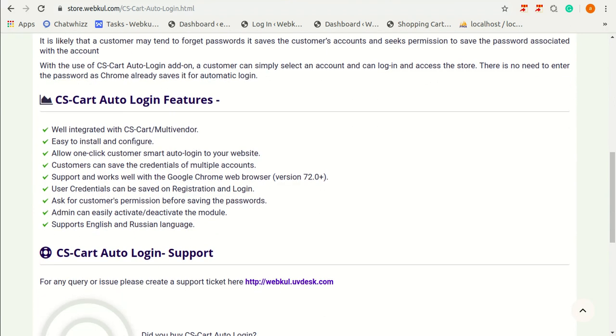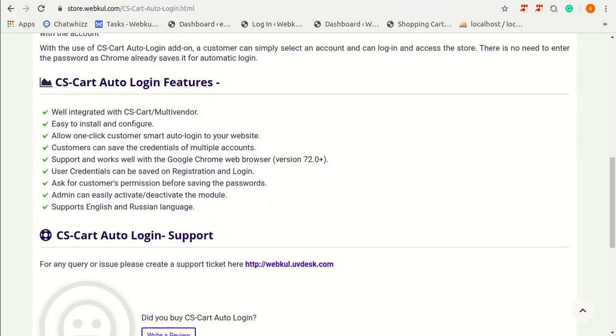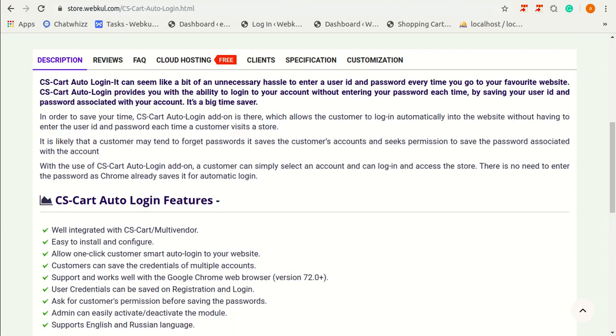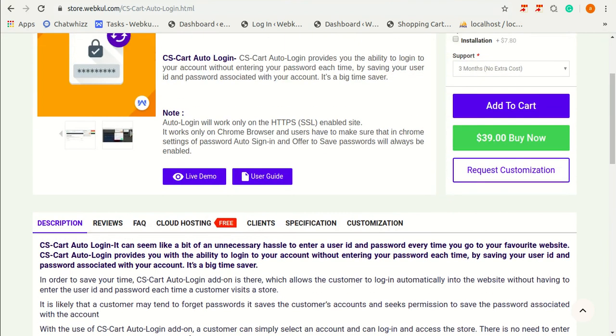It supports and works well with the Google Chrome web browser. Users credentials can be saved on registration and as well as login time. It asks for customer's permission before saving the password. Admin can easily activate or deactivate the module and it supports English as well as Russian language.